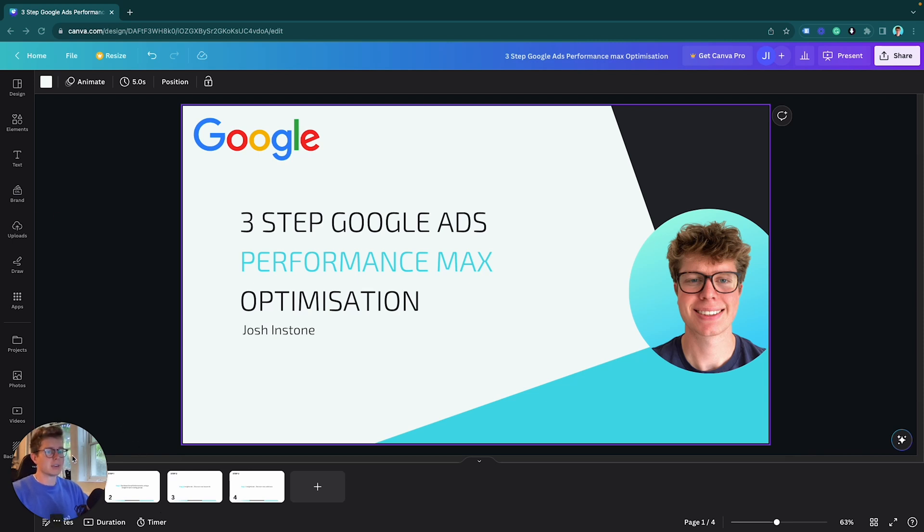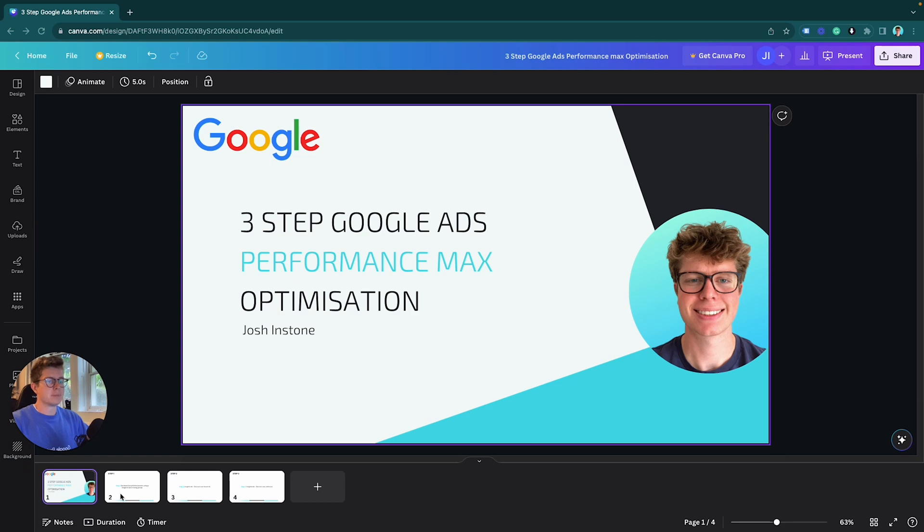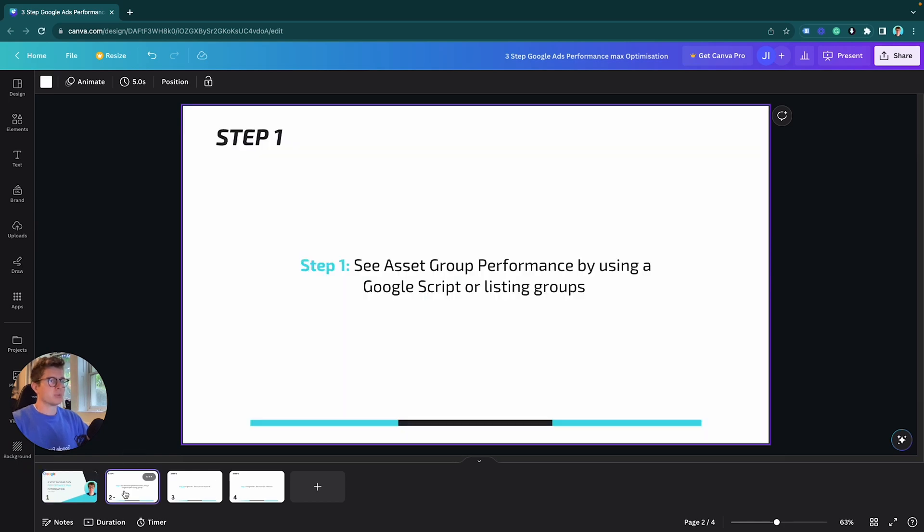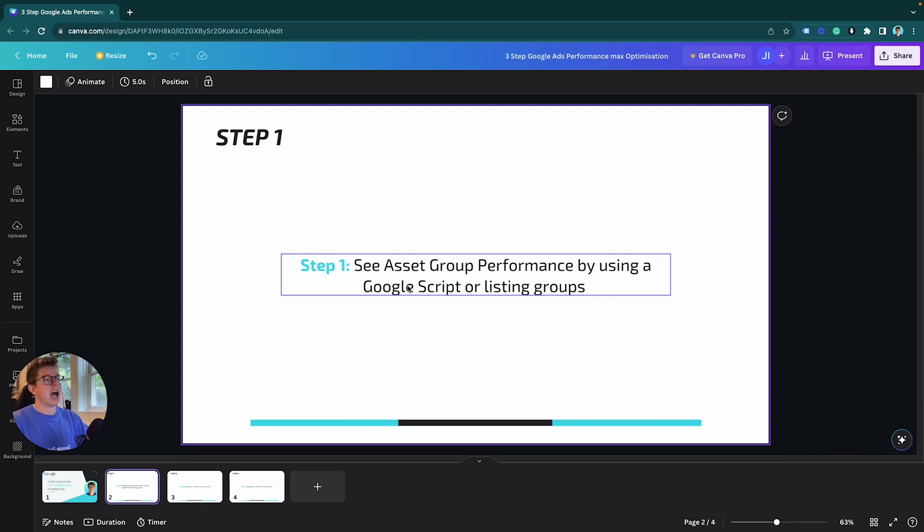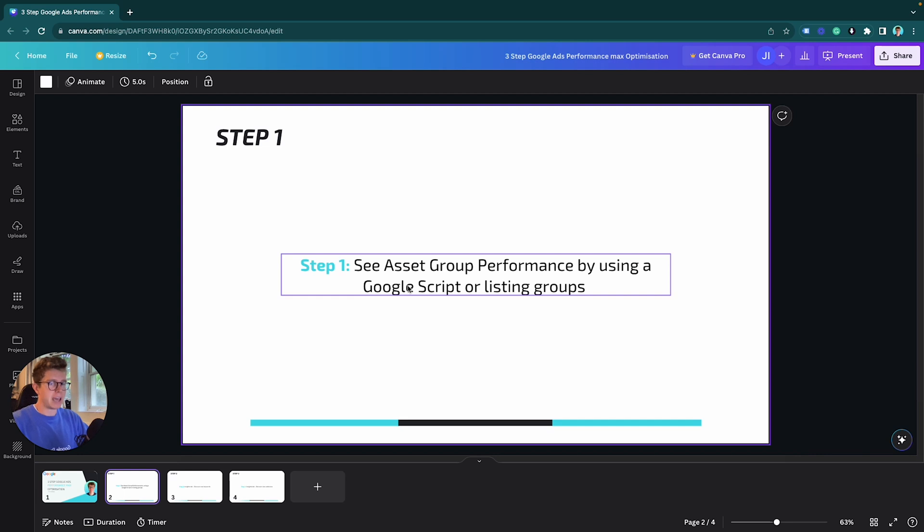Step one is we review our asset group performance by using a Google script, which I'll provide to you, or looking at the listing groups. This works best for e-commerce. If you're running lead gen Performance Max campaigns, which I recommend, this will be a bit less effective because with the listing groups you need to have products in there.